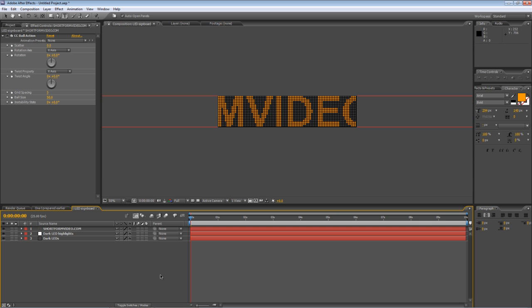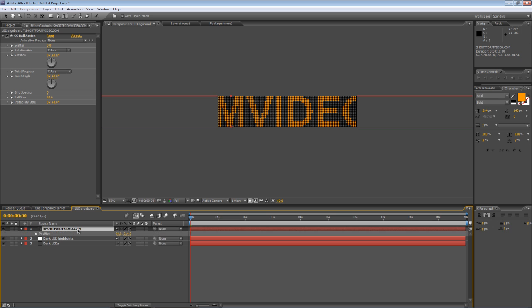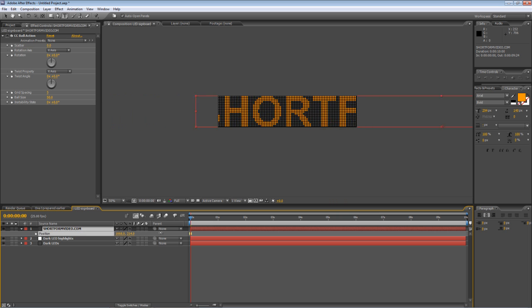First off we're going to animate it. So select your text layer, hit P to bring up the position values, hold down shift and drag the X value off to the left just to scroll the text off to one side.